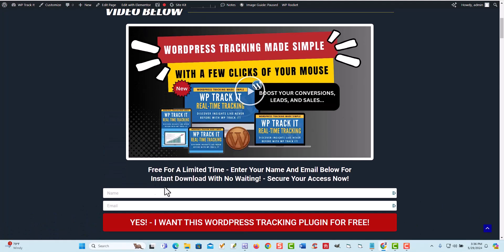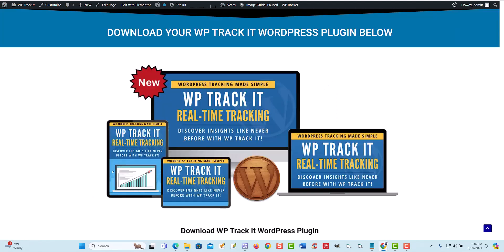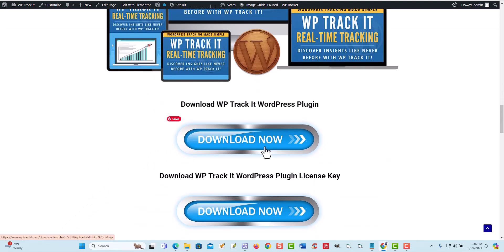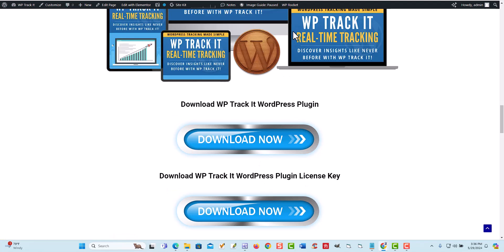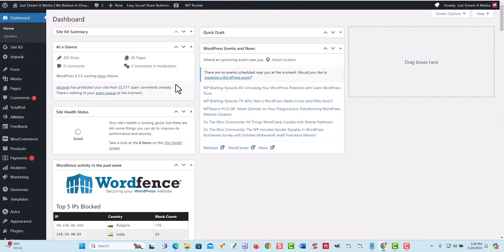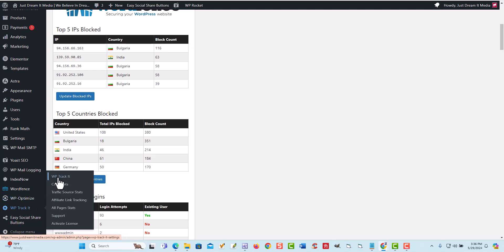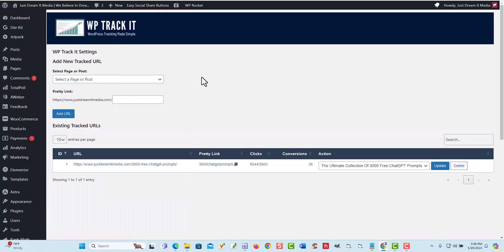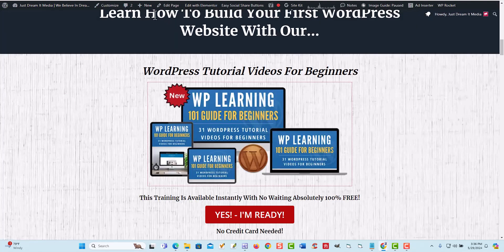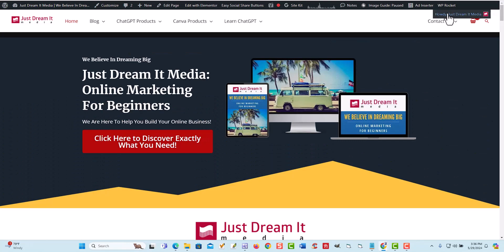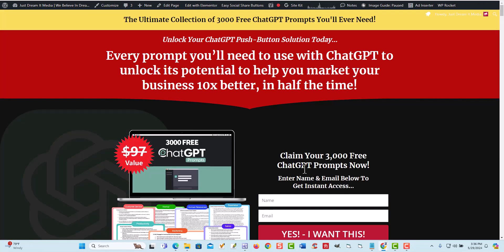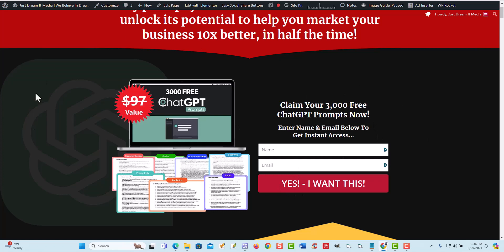So once you sign up, you fill in your name and your email address and click yes, I want it. Then you'll be directed to our thank you page where you'll download the plugin and download the file with the license key. You'll be able to look at the training videos — I'll show you how to install it, it's super simple. Once you have it installed, scroll down on your site and come over here to WPTrackIt, and this is where you will set up your tracker. So let's say you have an opt-in page where people fill in their name and email address — we have a tracker in there, and the training videos will show you exactly how to set it up.